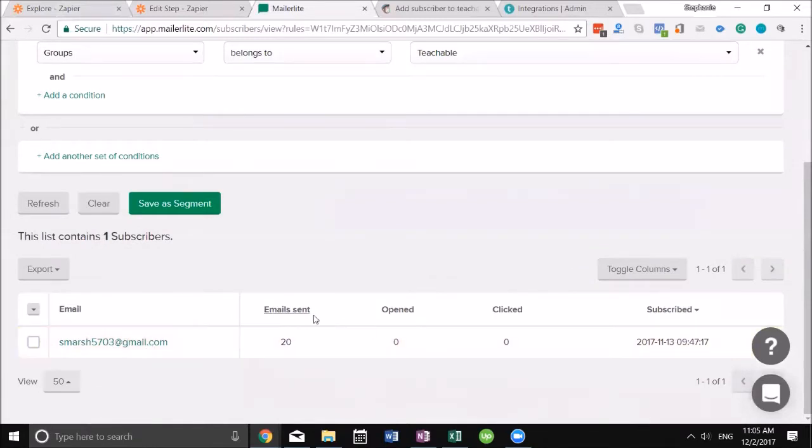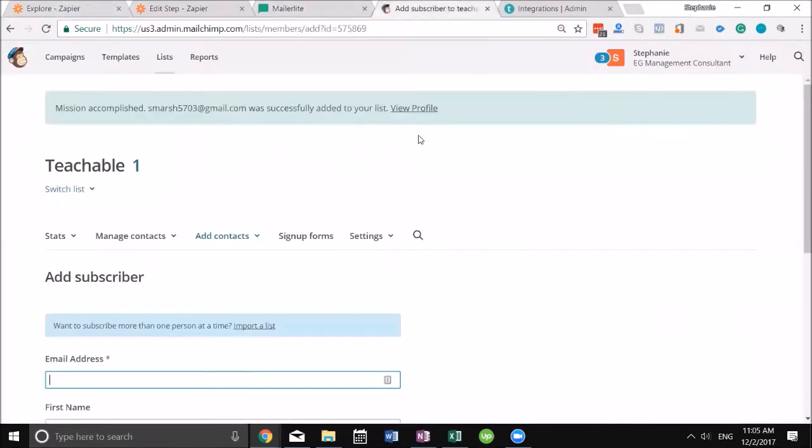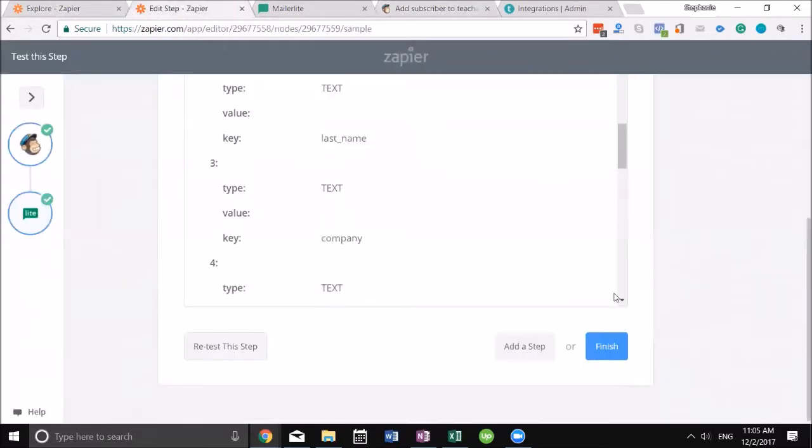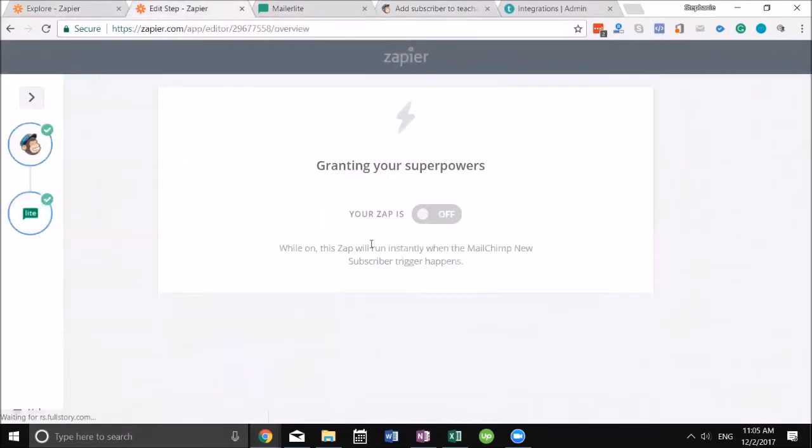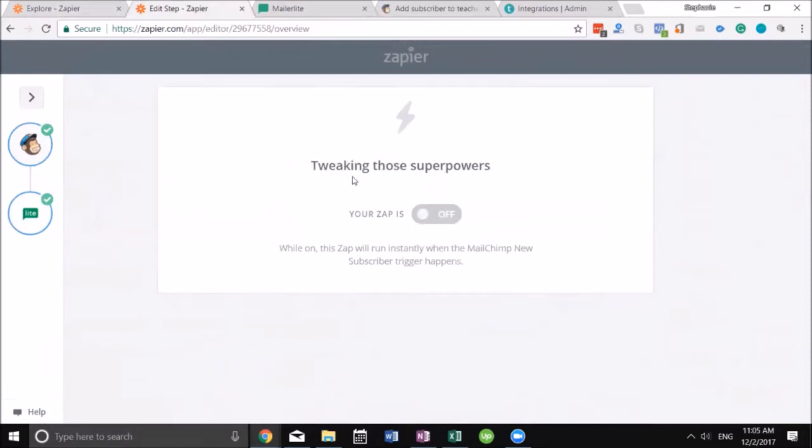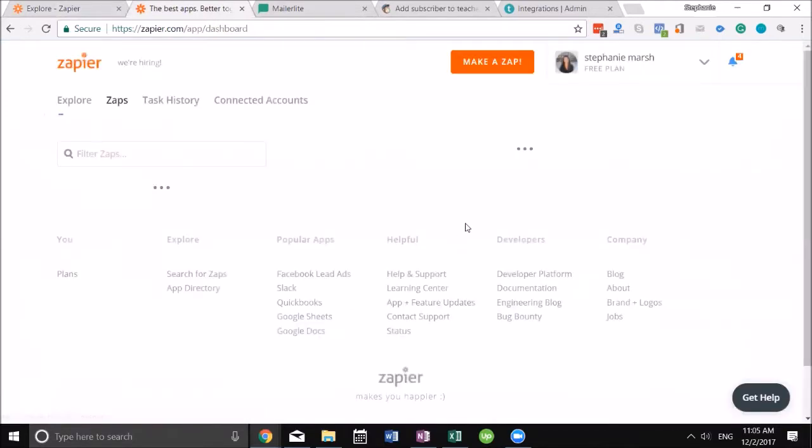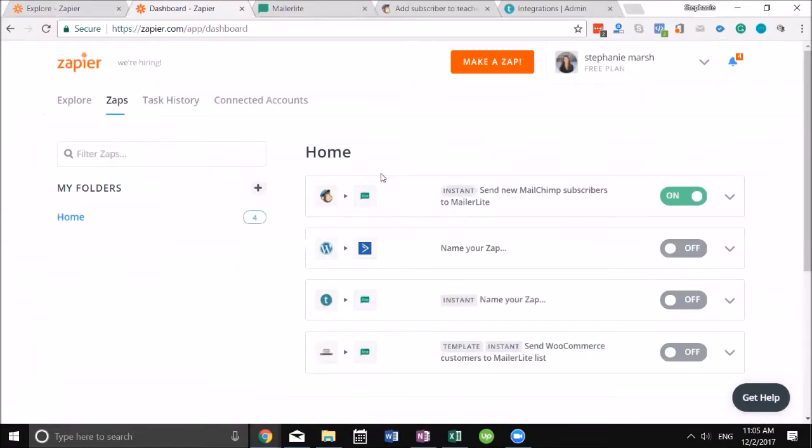I can go ahead and confirm it here on Zapier. Perfect, I can see it on my dashboard and we're all set up. That's how simple it is to set up Zapier now. It didn't used to be like this, it used to be really complicated, but it's gotten really simple. Doing it this way makes it so much easier for me.